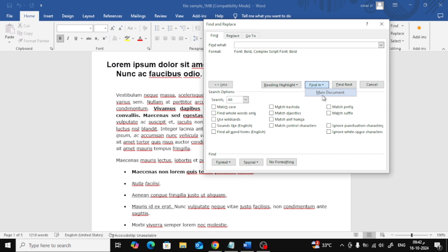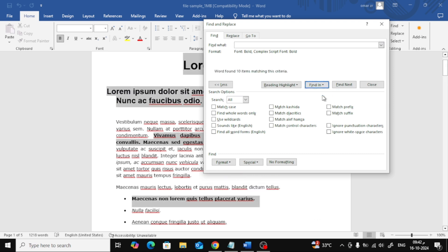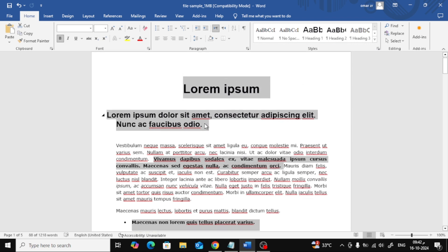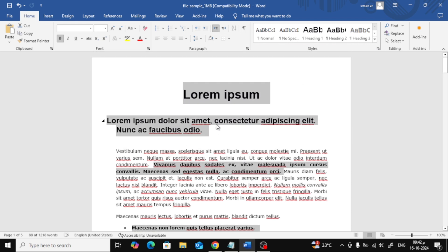All the bold text in your document is now selected. You can now easily change the color, font type, or make any other modifications you need.